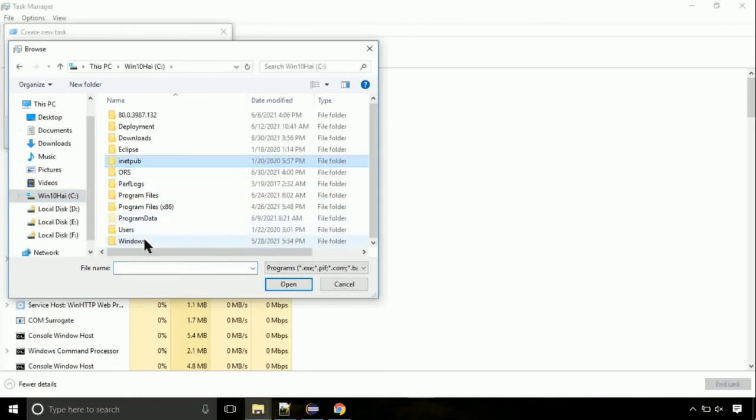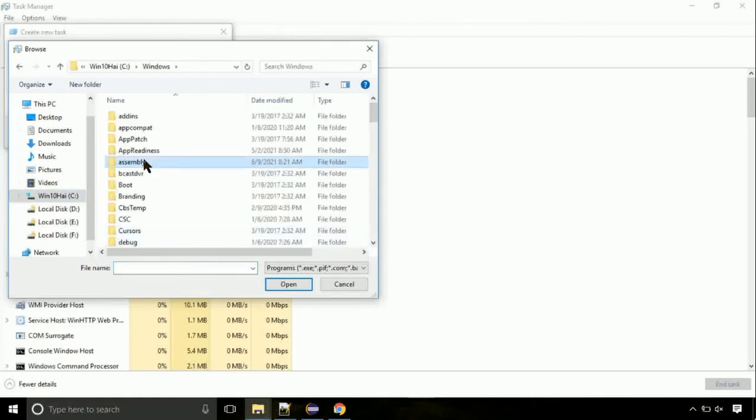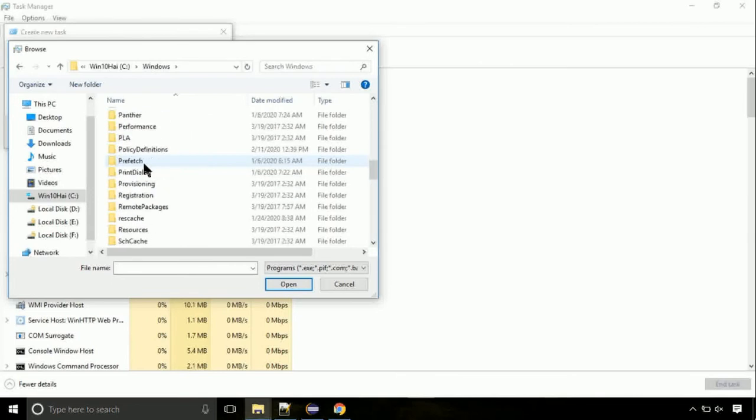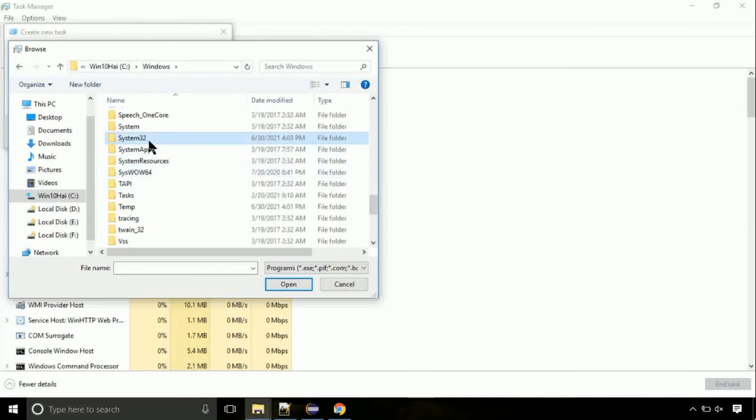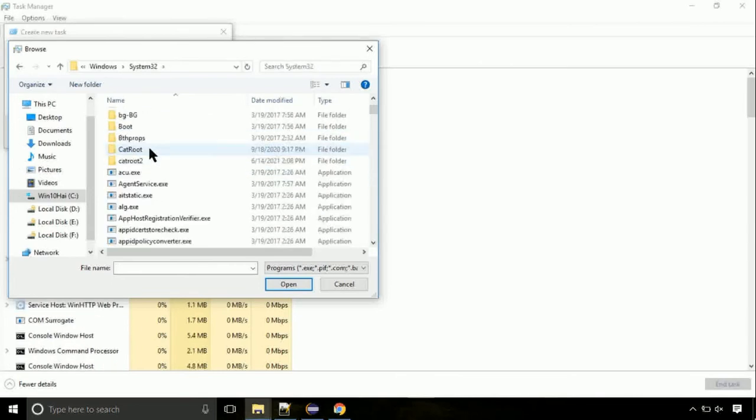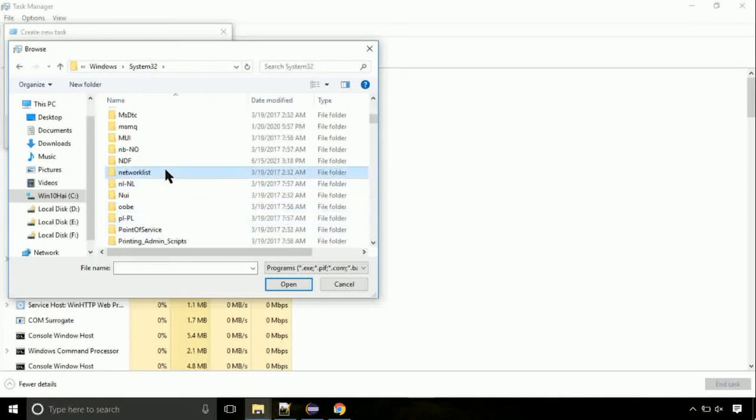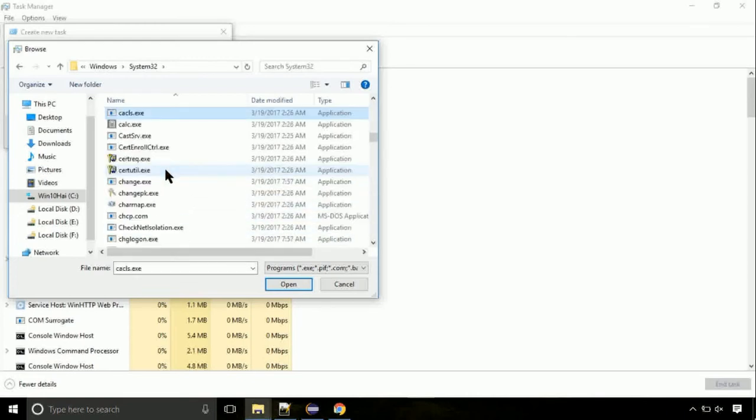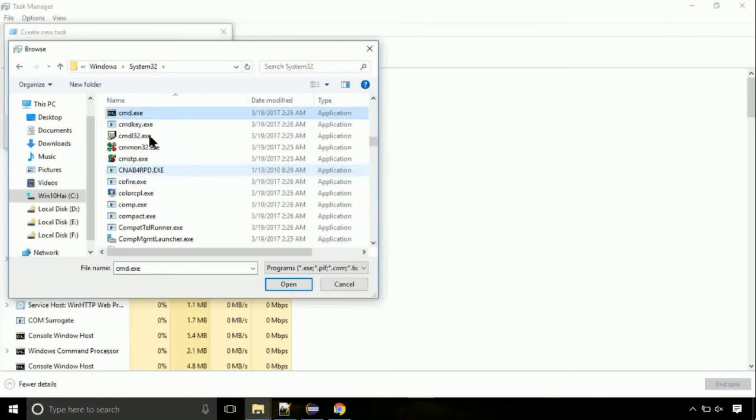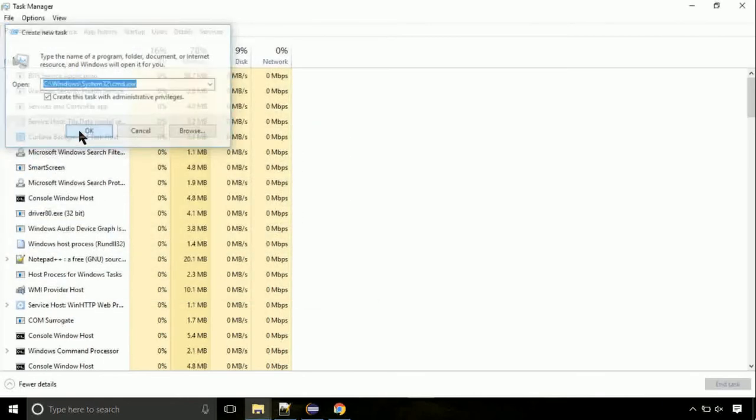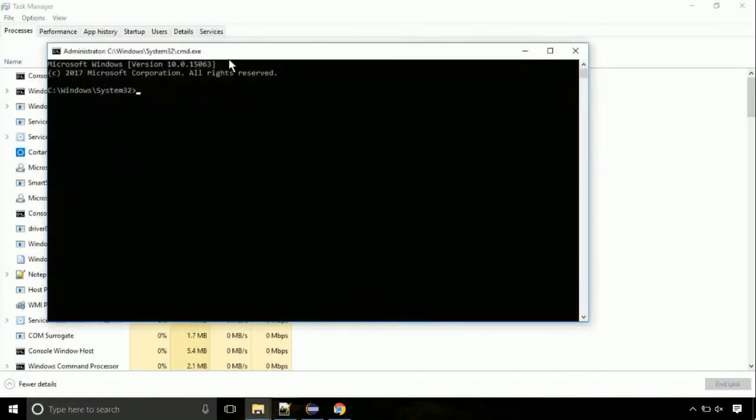Again, move to C folder, then go to system32 folder. Here, find the file with name cmd. Select it and click on open. Click on this tick mark. Click on OK button.